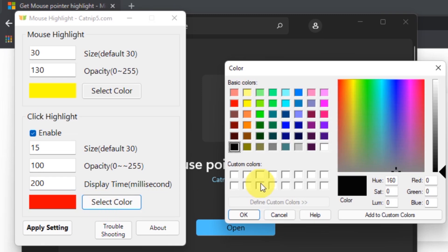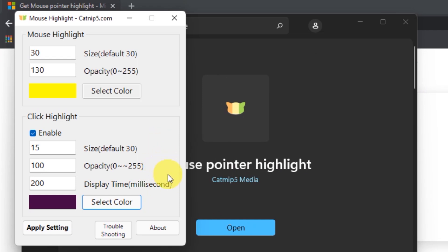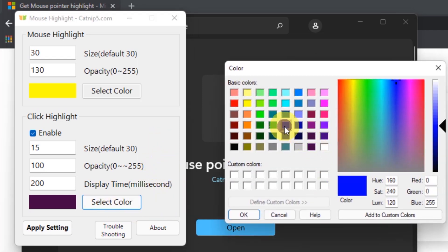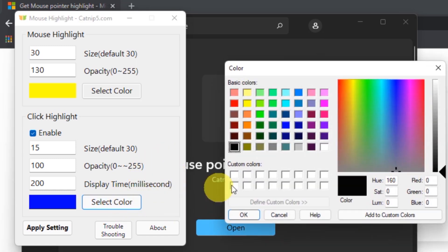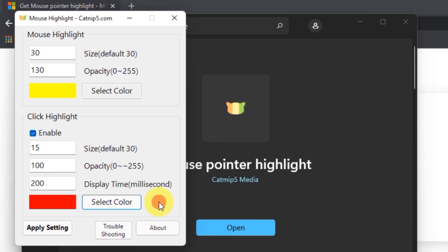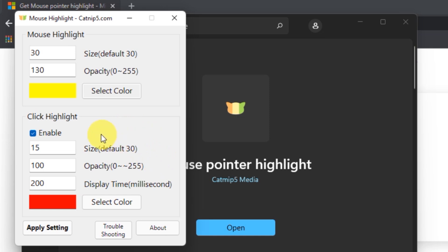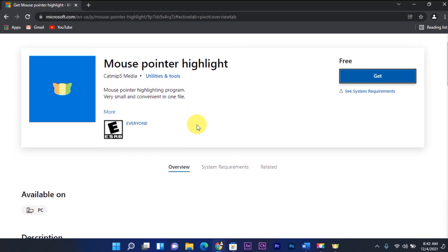We can also select the color of the click highlight. If we don't want the click highlight, we can disable it. Then apply settings. Just minimize the application while using, and do not close it.